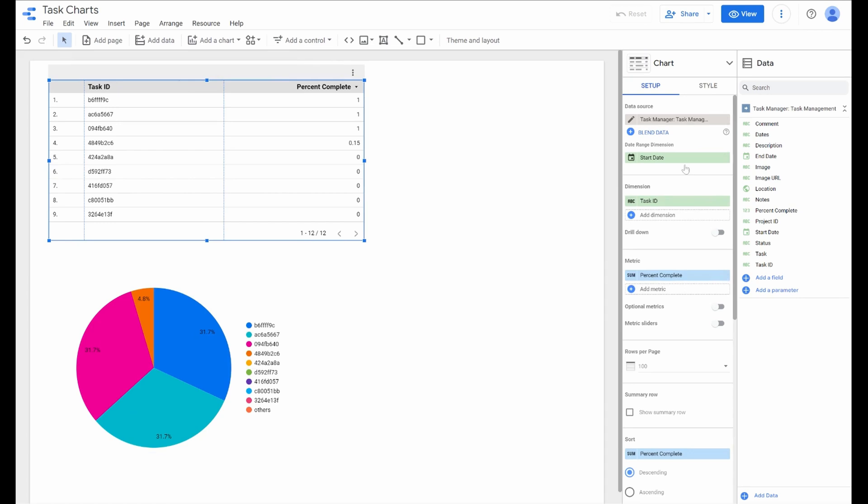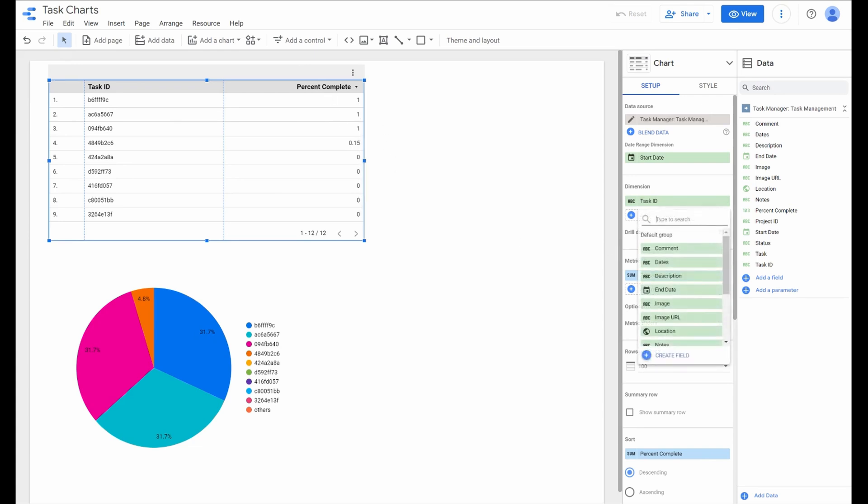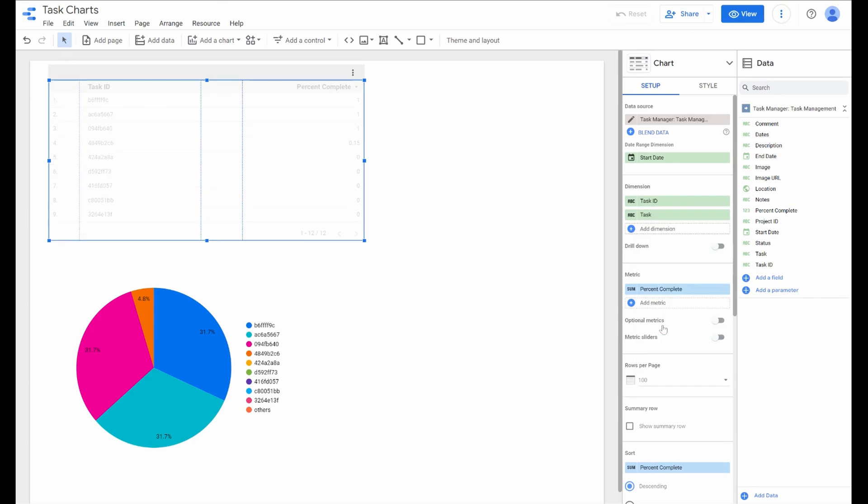You'll see in the side menu the chart settings. We'll first want to define if we have dates involved, which we do for this because it's a task. We'll find a date range dimension that we want to define. This comes in handy for some controls we'll add later. There's also our dimension section where we actually add more columns to our chart to show.